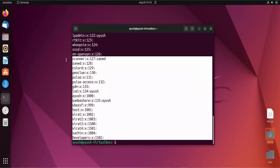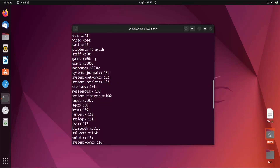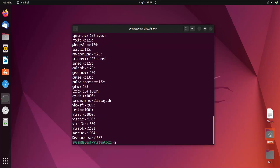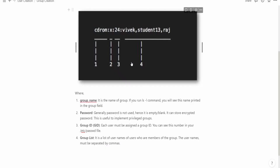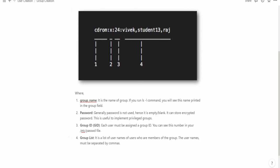Here you can see there are multiple groups. The first group is root, followed by some system users. As we covered in the last video, whenever you add a new user, a separate group is also created. Right now, we have added the 'developers' group. You can see it listed here, with 'x' for password and a group ID. Users are not visible yet because we have not added any users to this group.